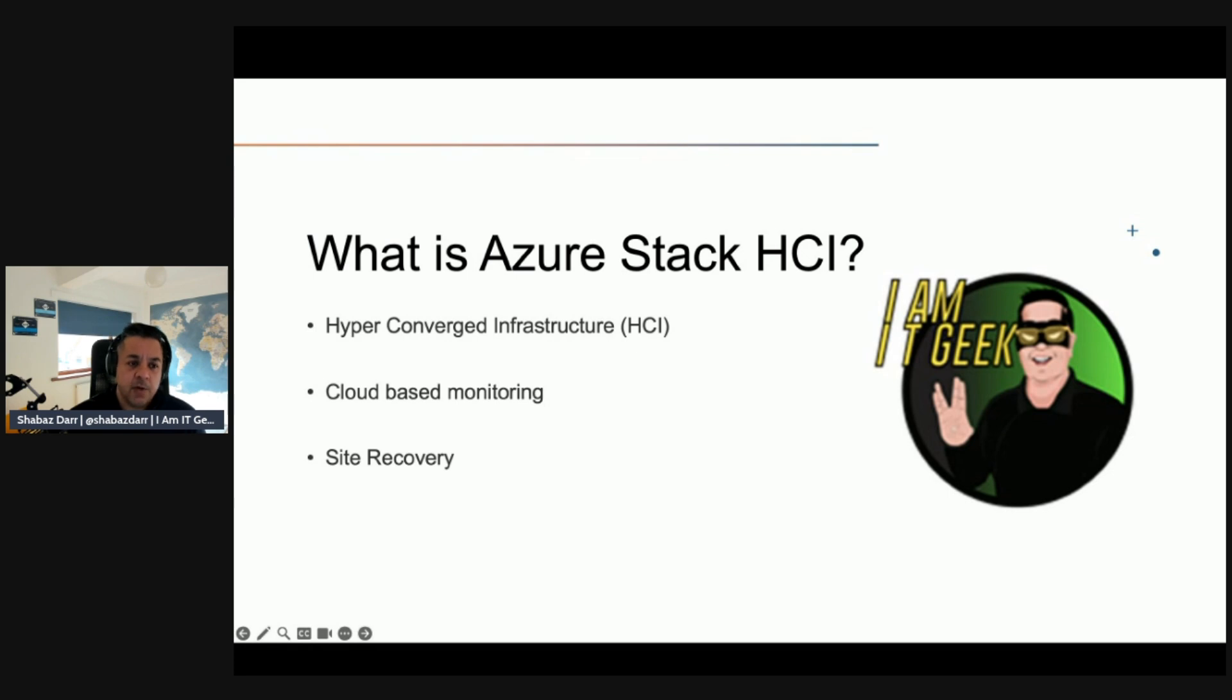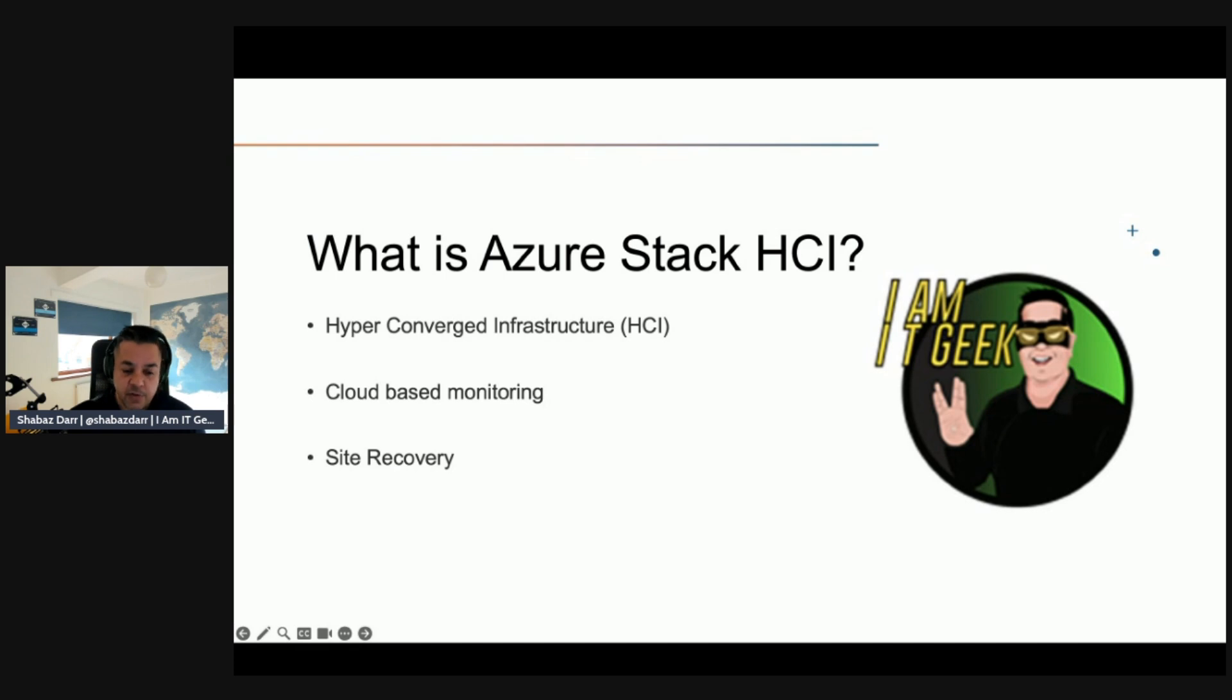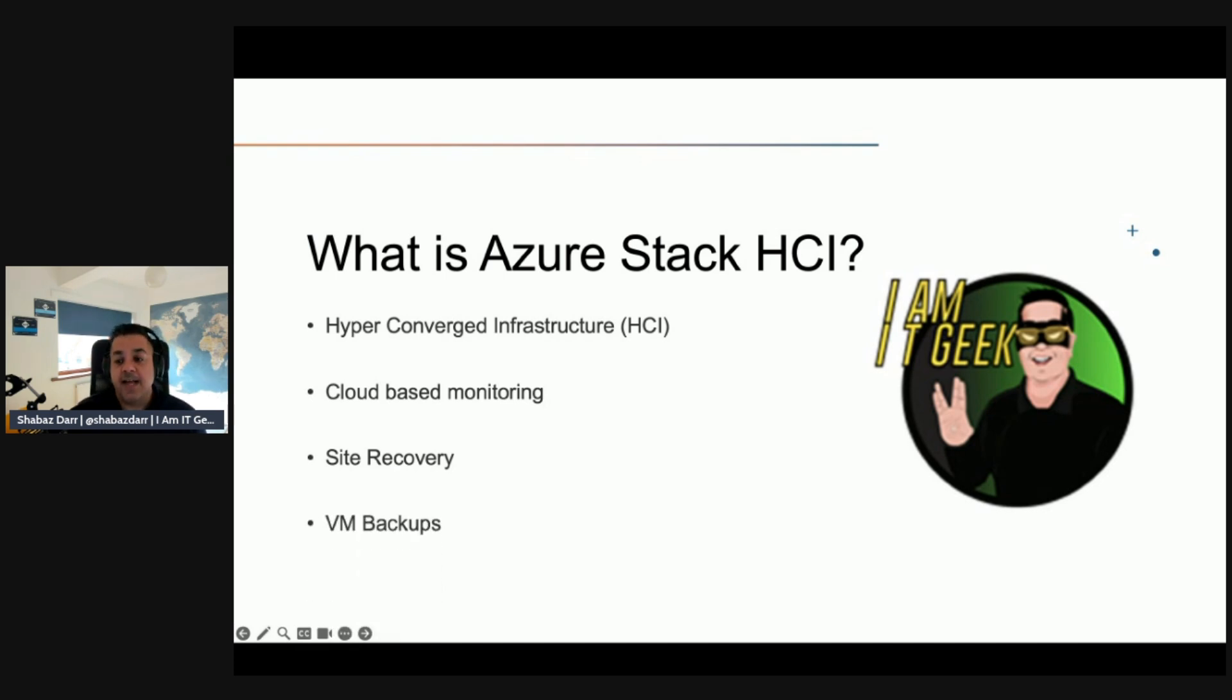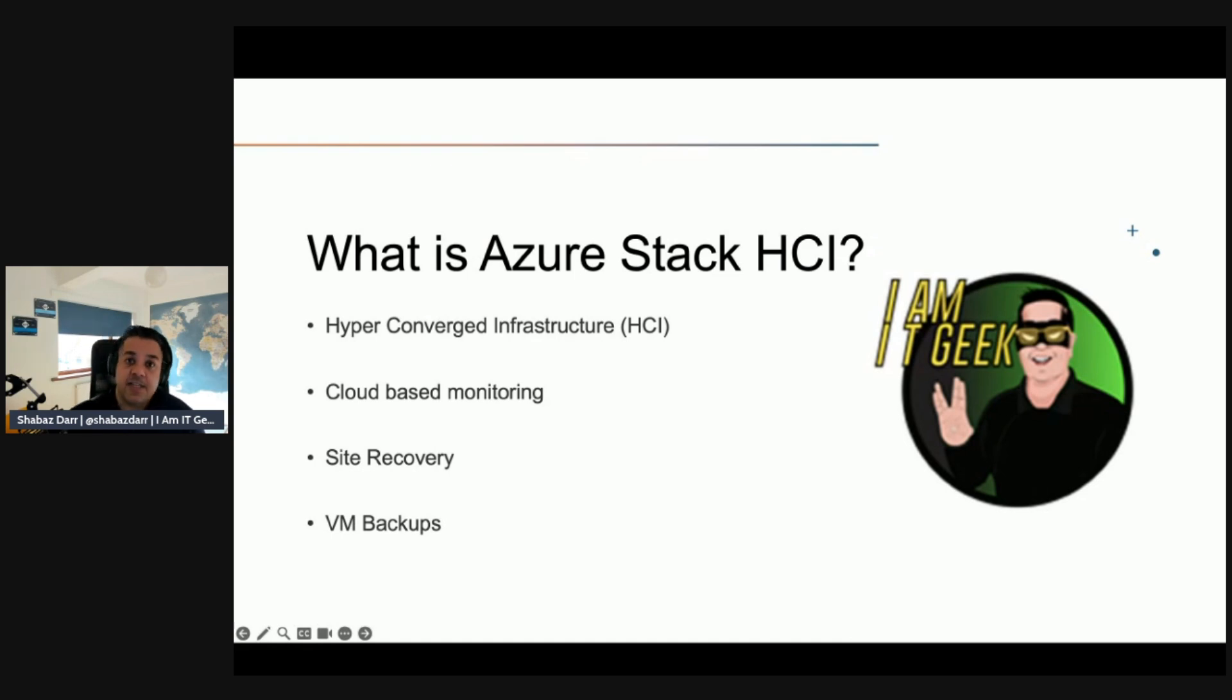And Azure Stack HCI connects with hybrid services to add capabilities essentially. We've gone through this a few times with you know we've talked about Azure Stack HCI already in the other episodes but just to clarify exactly it's a hyperconverged infrastructure essentially.